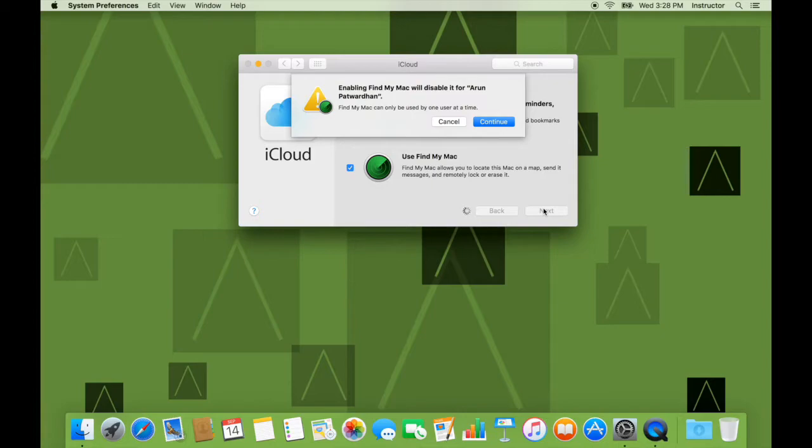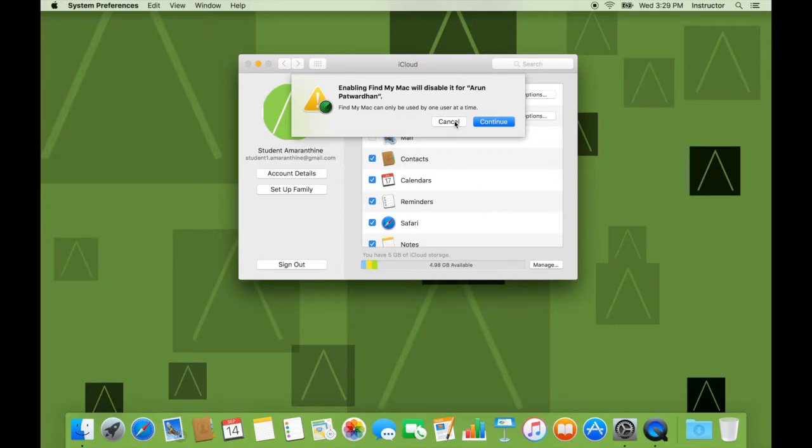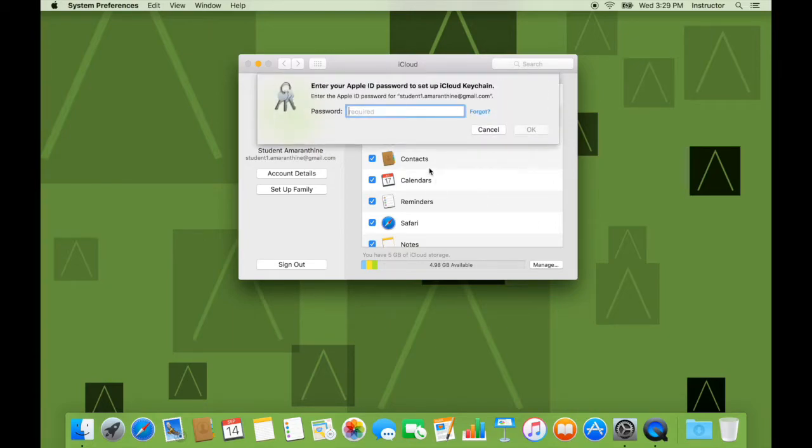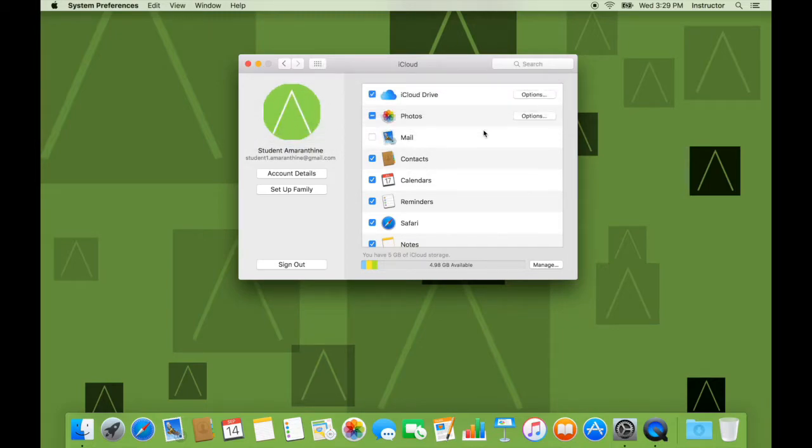So here I get a pop-up saying, enabling Find My Mac will disable it for Arun Patwaza. So I've already enabled Find My Mac using another Apple ID on a different account. So it's not letting me set it up here, I'll just hit Cancel, I'll not set it up. It's asking me to enter my Apple ID password to set up iCloud Keychain. I will not set this up for now, so I'll hit Cancel. And that's really it, it's very easy to set up iCloud.